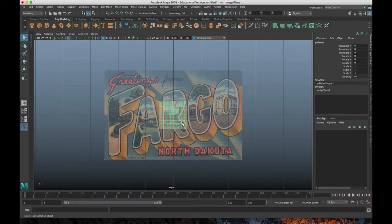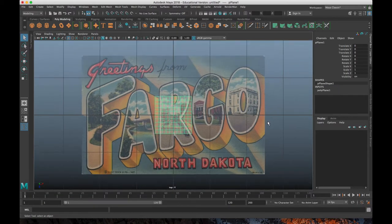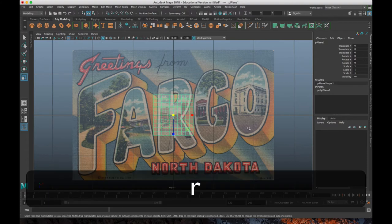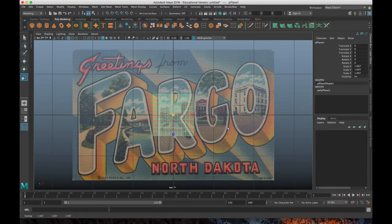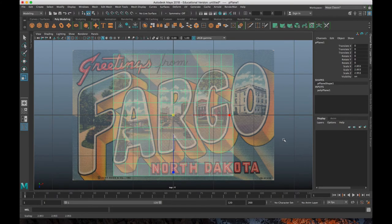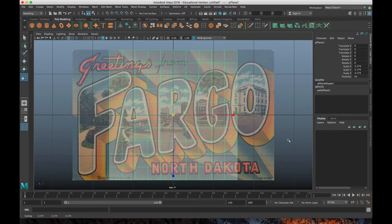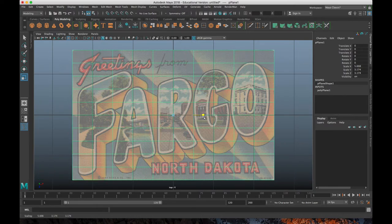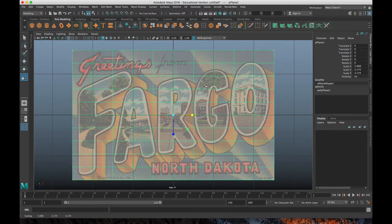Now I can grab my plane, and I will scale that up accordingly. Scale it up there. Scale it a little bit wider. So it looks like it's pretty close to that right size.